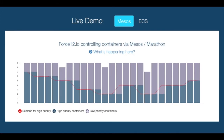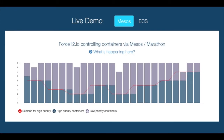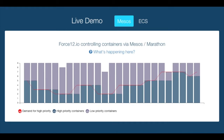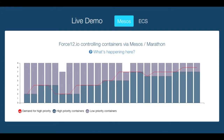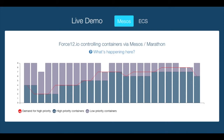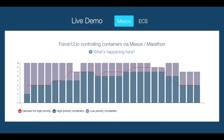In this demo, we show containers running across a Mesos Marathon cluster, with Force12 controlling the mix of containers in response to simulated, randomly generated demand. We simply have two container types that we call Priority1 and Priority2. Imagine that Priority1 is a real-time component, like a web server, and Priority2 is a background job.